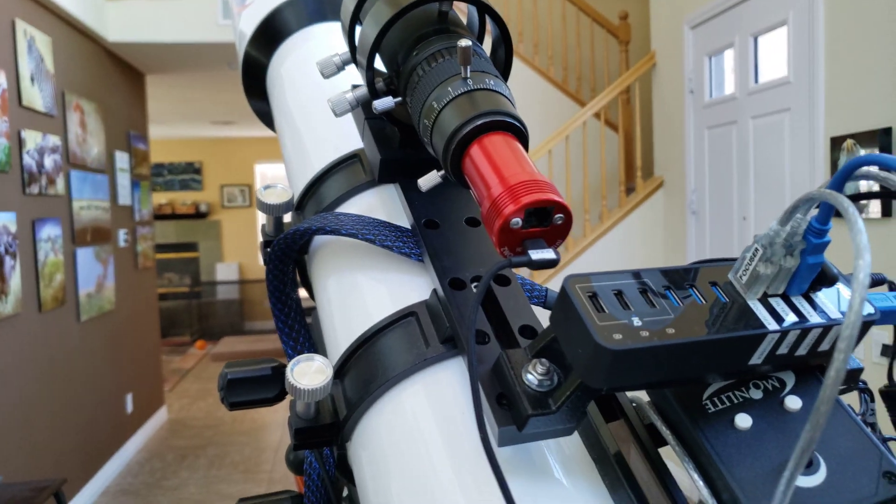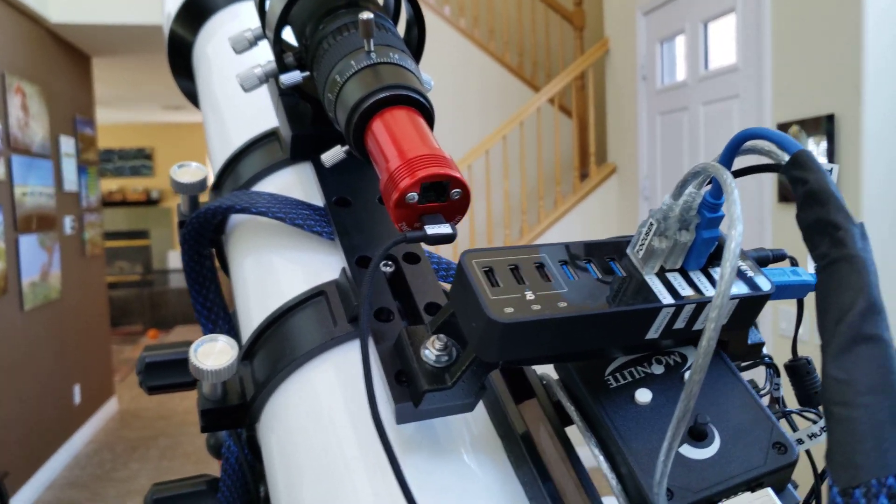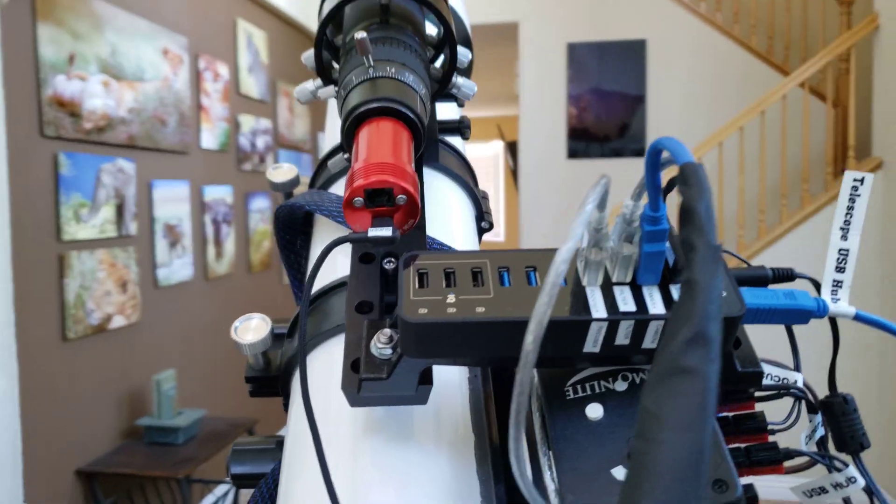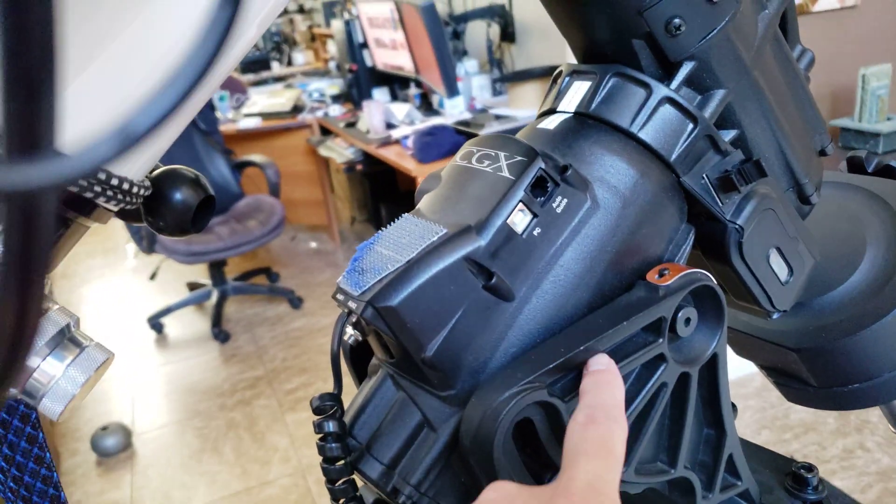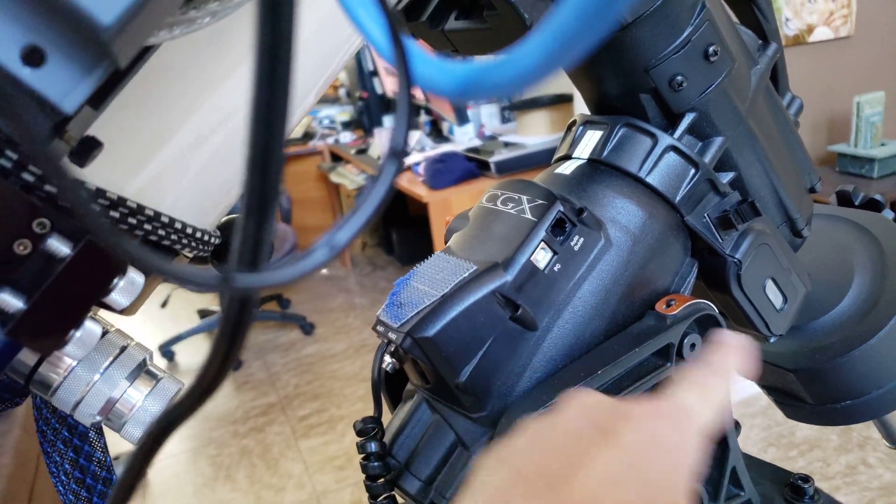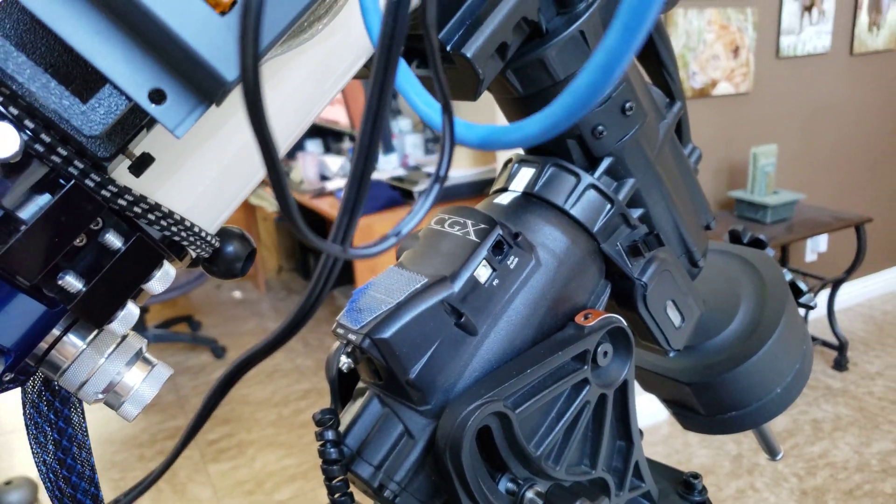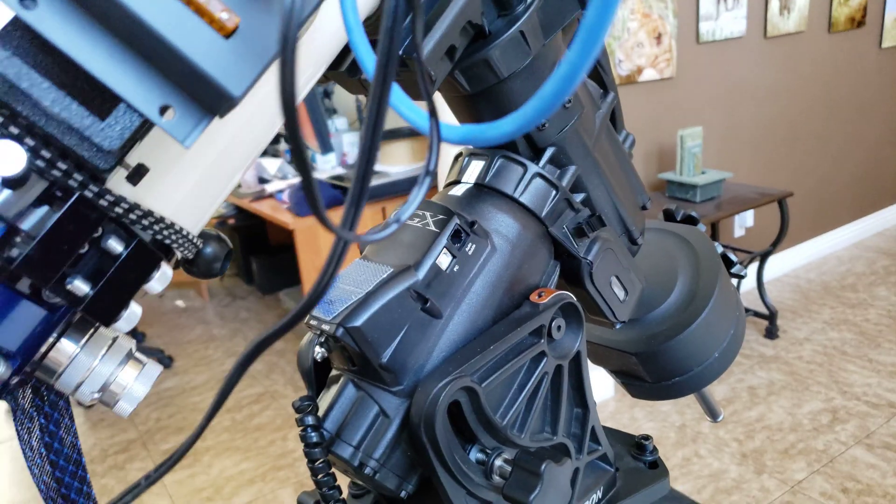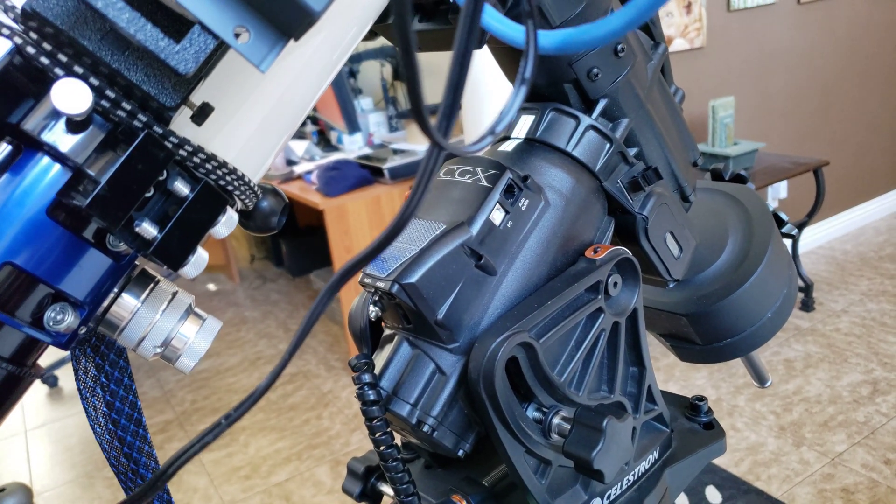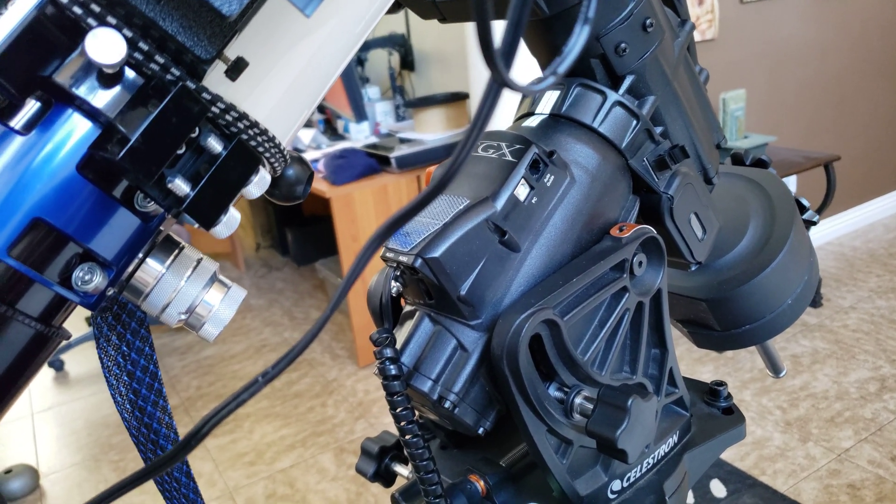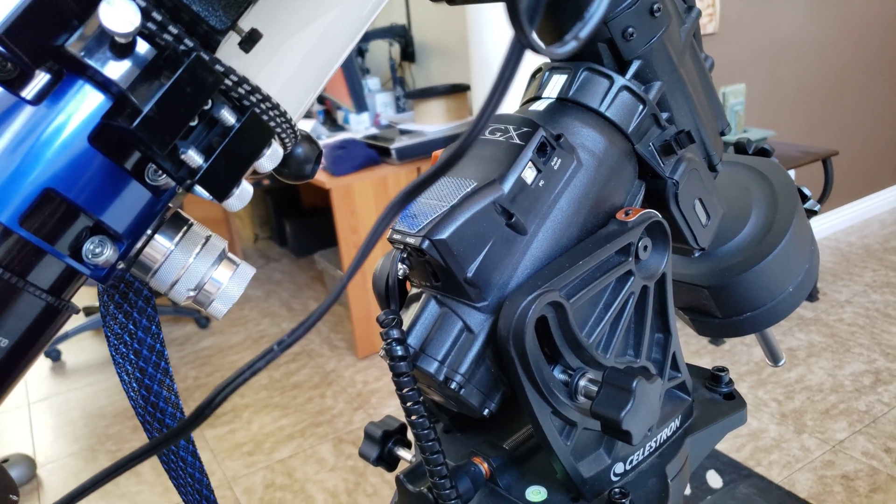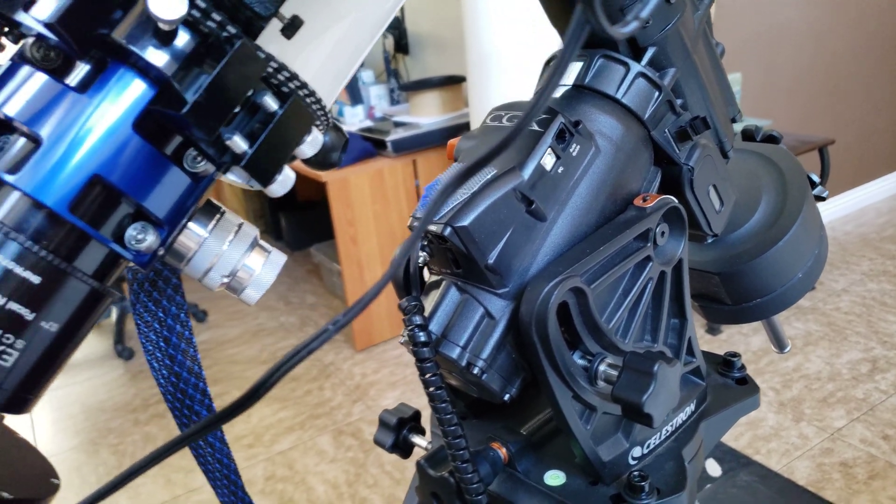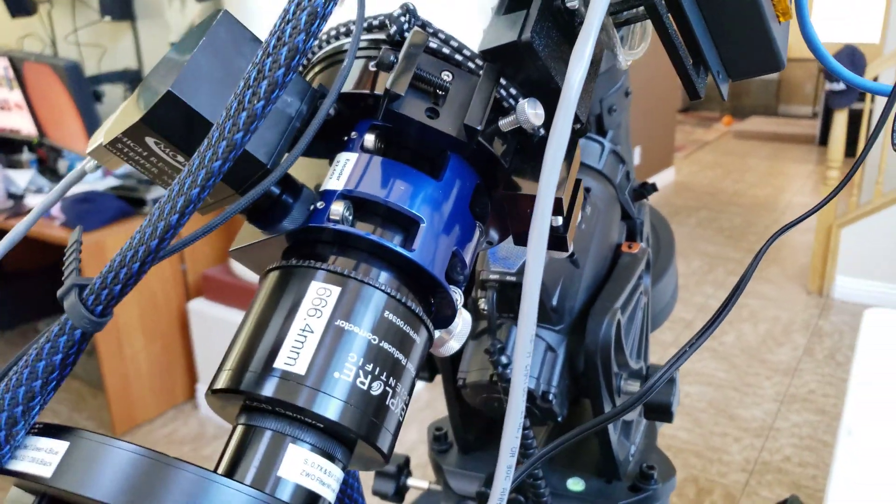So you'll notice there's no ST4 cable because I use pulse guiding. I plug one cable into the mount here and use CPWI which is the Celestron app and that provides the management for guiding.